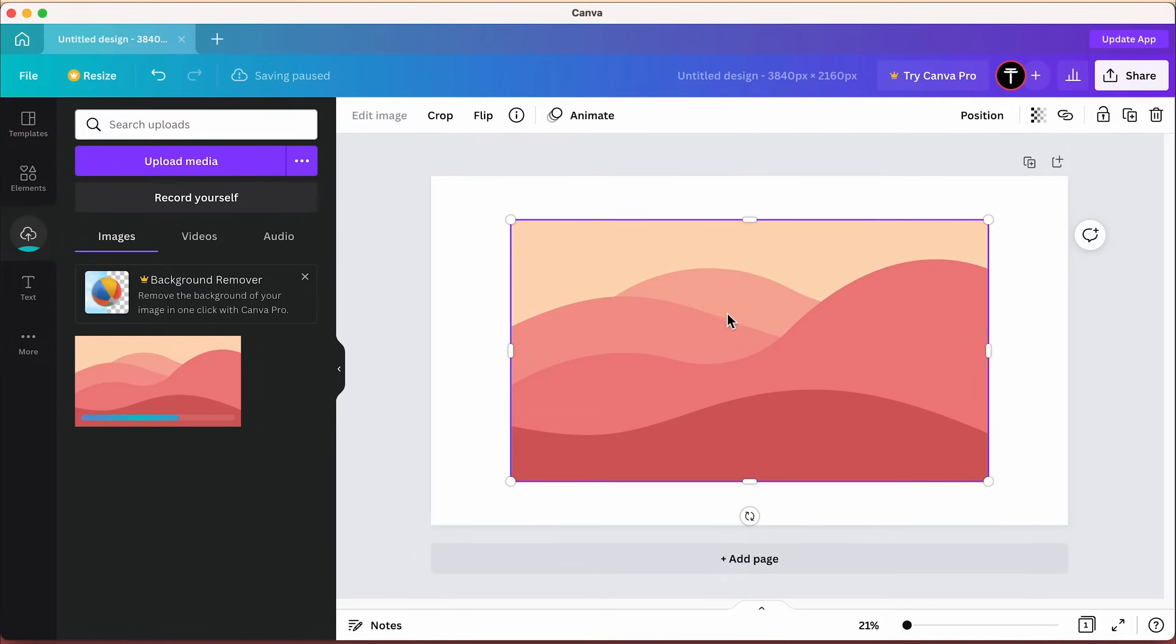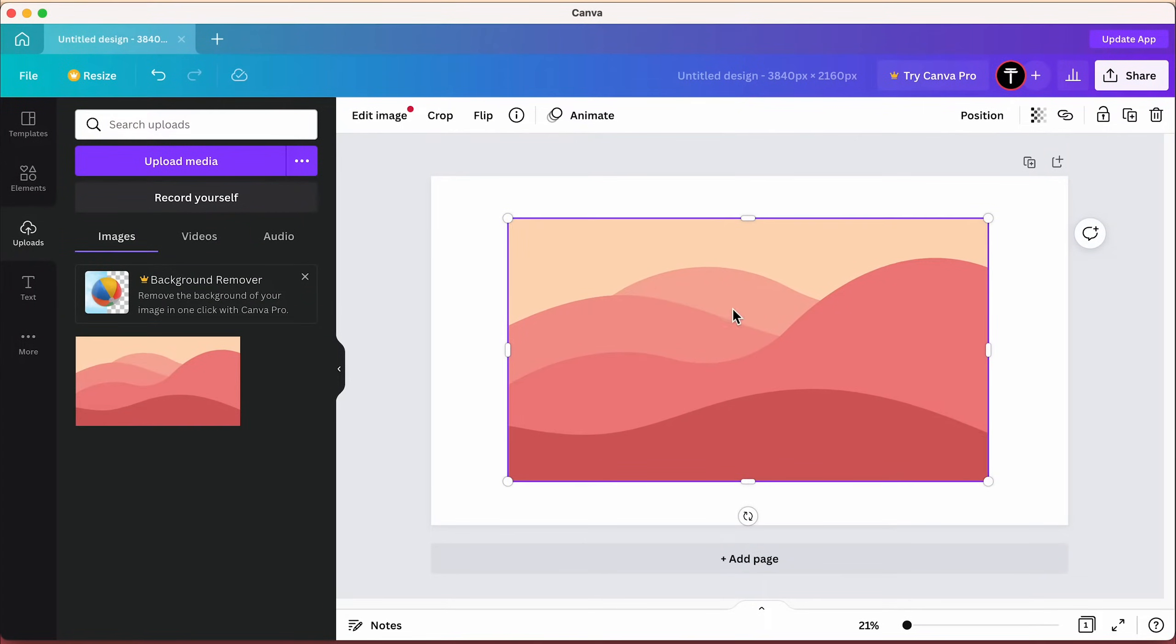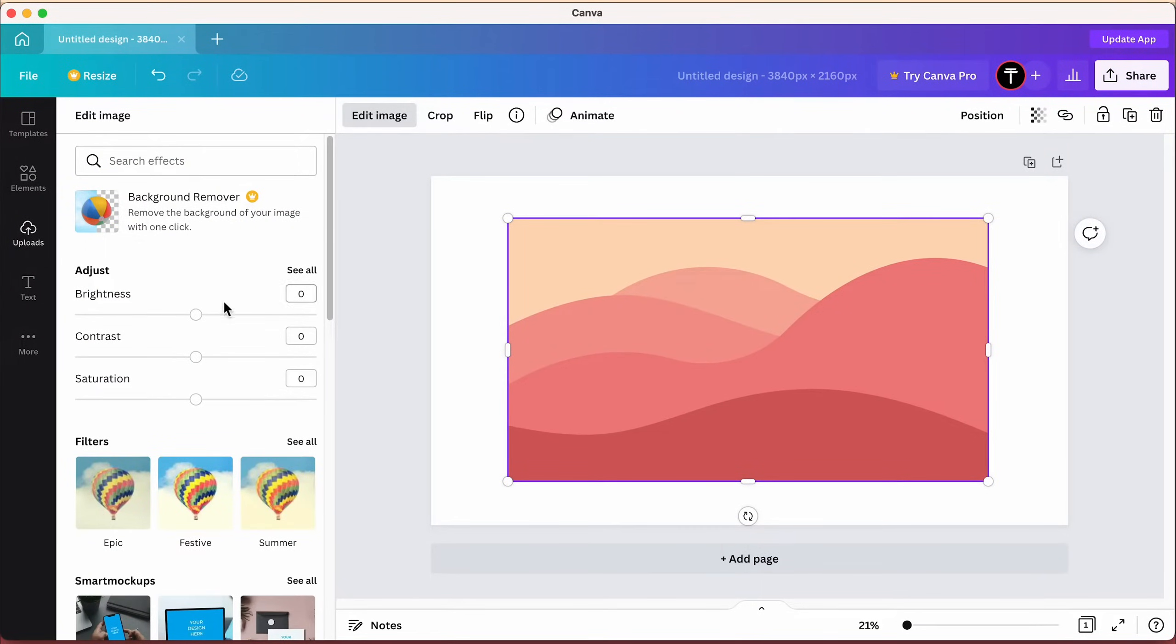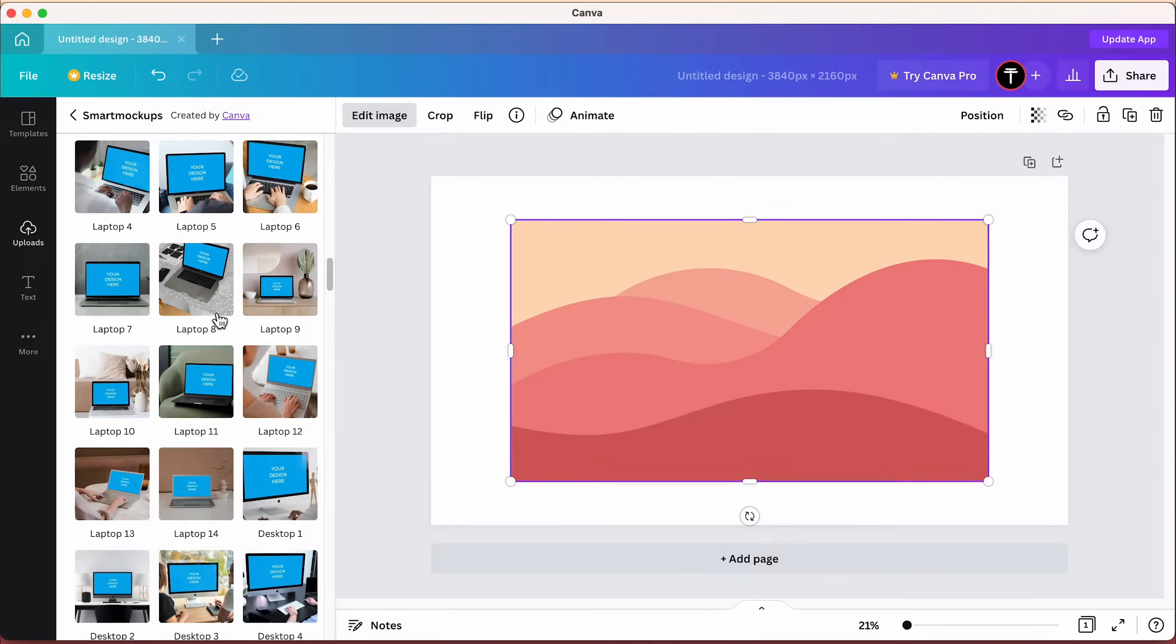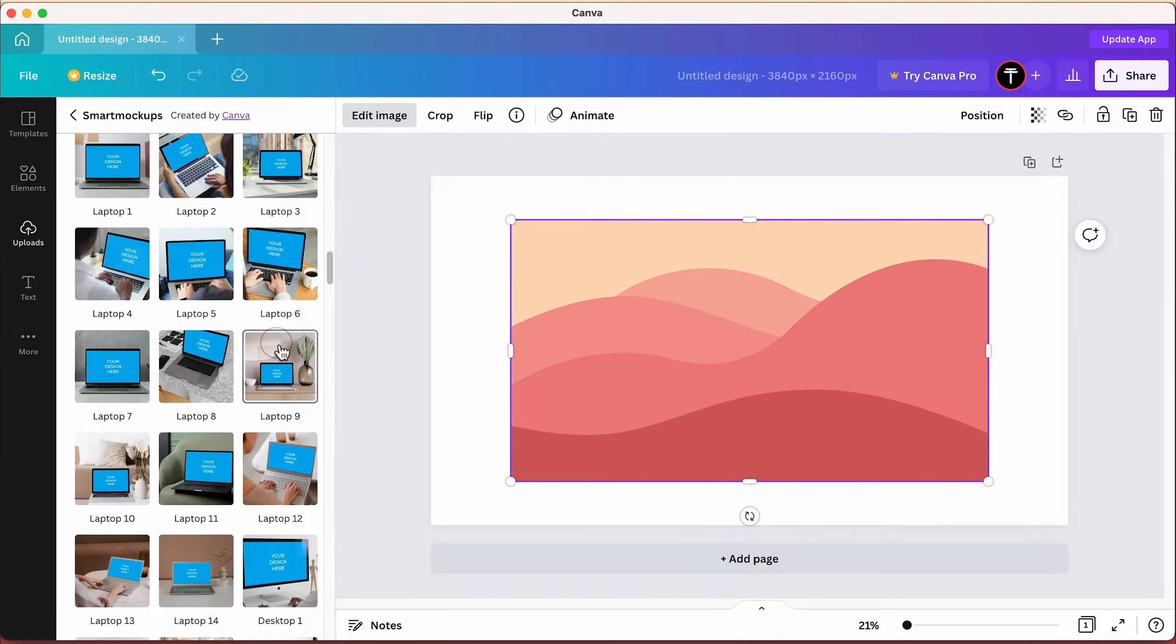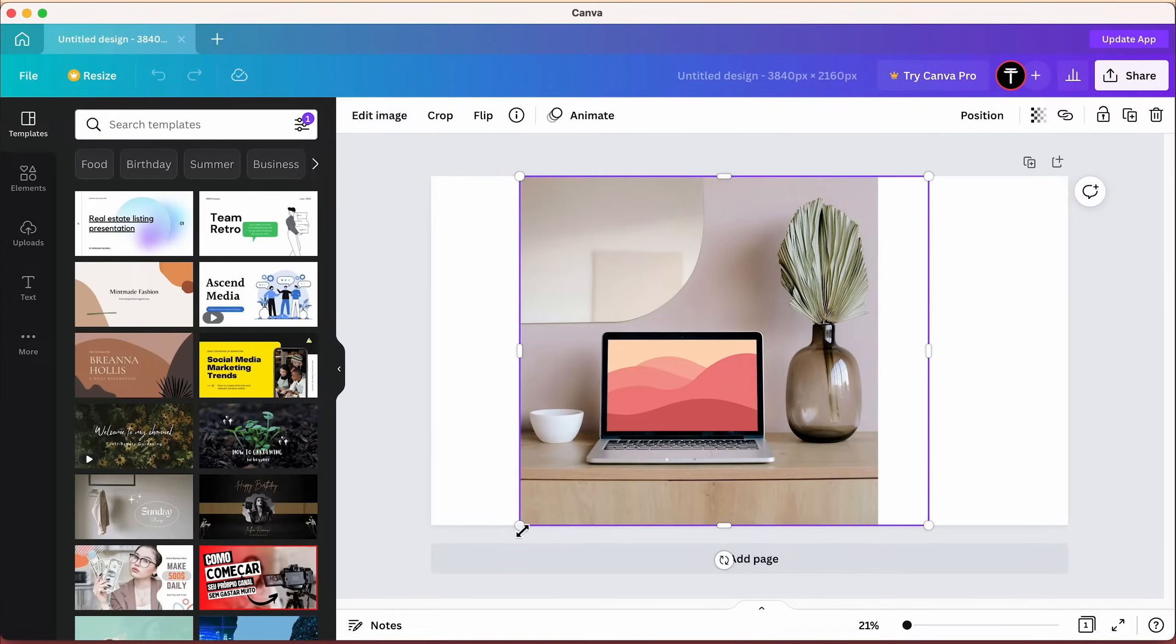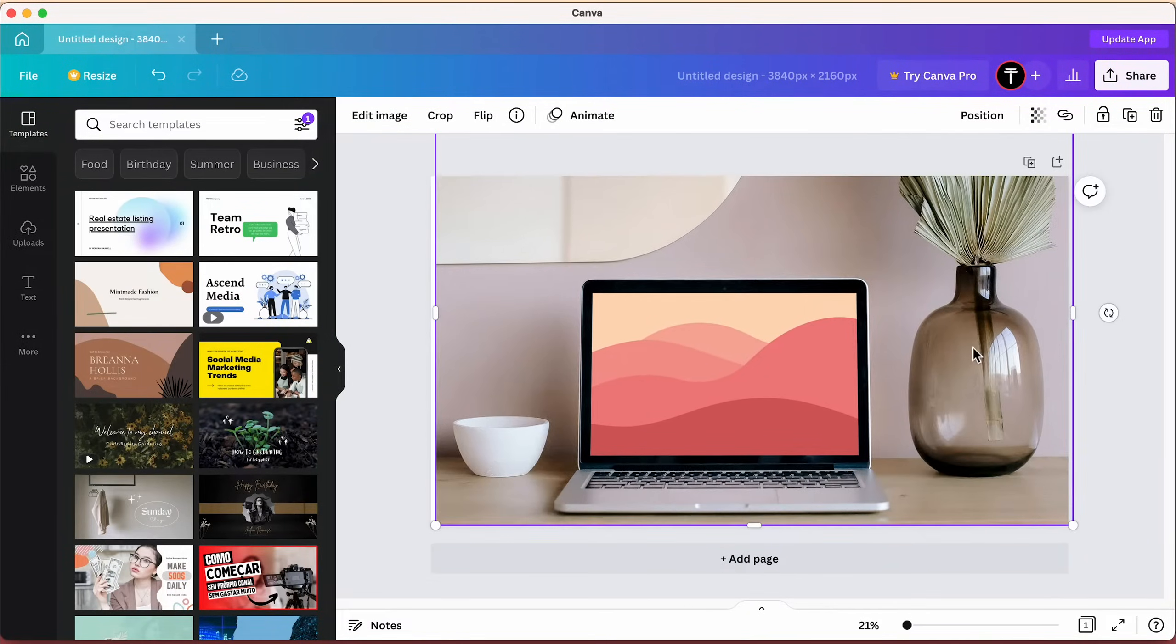Now click on it, choose Edit Image and see all under Smart Mockups. Pick a mockup that you think looks cool for the wallpaper you created.